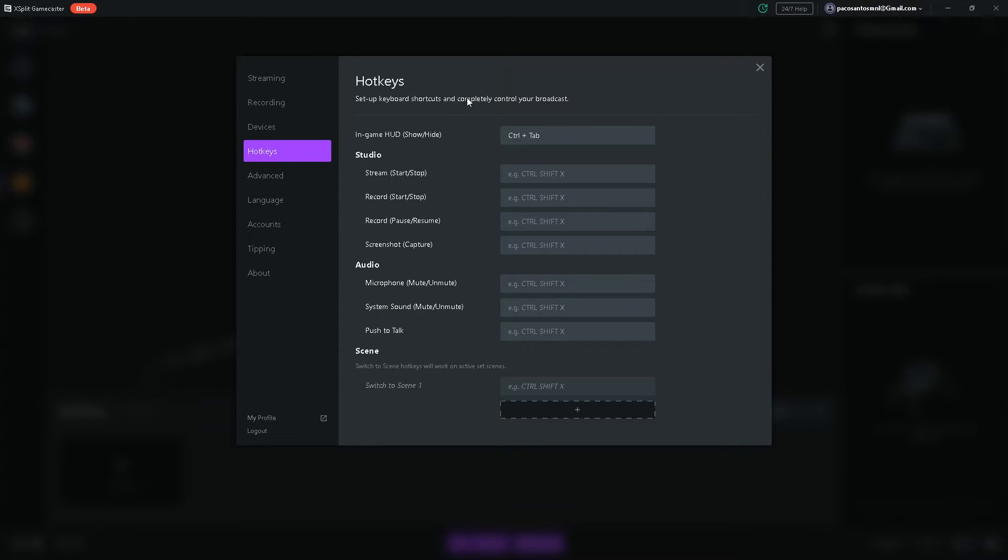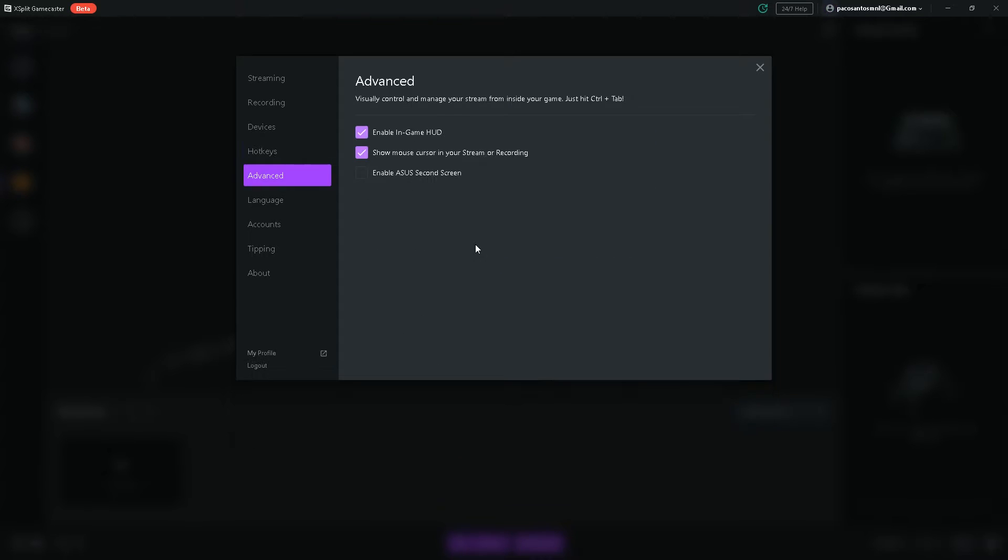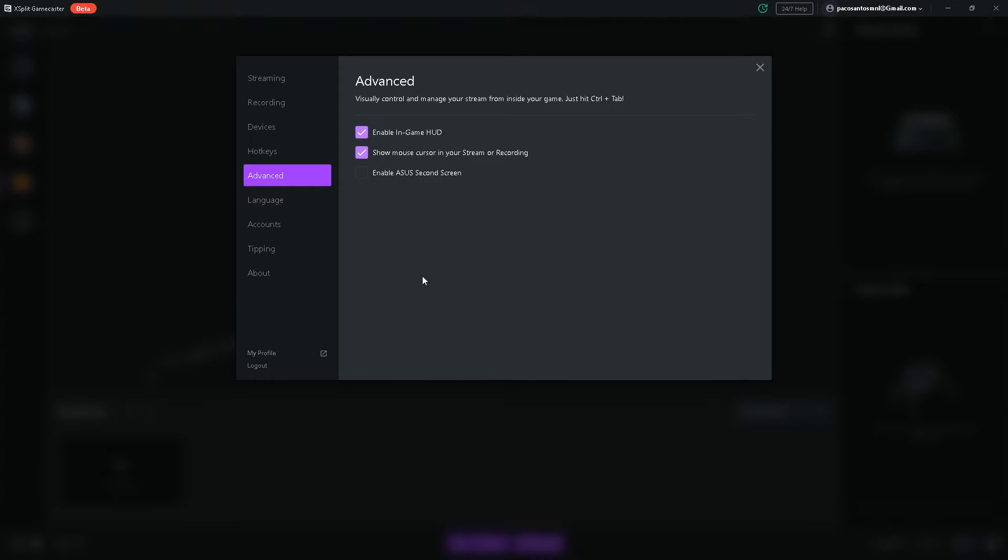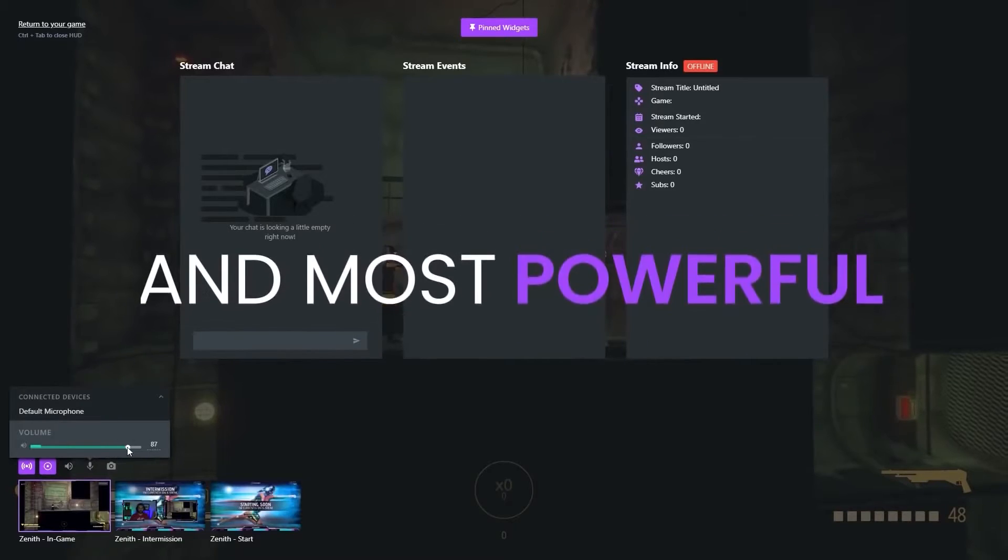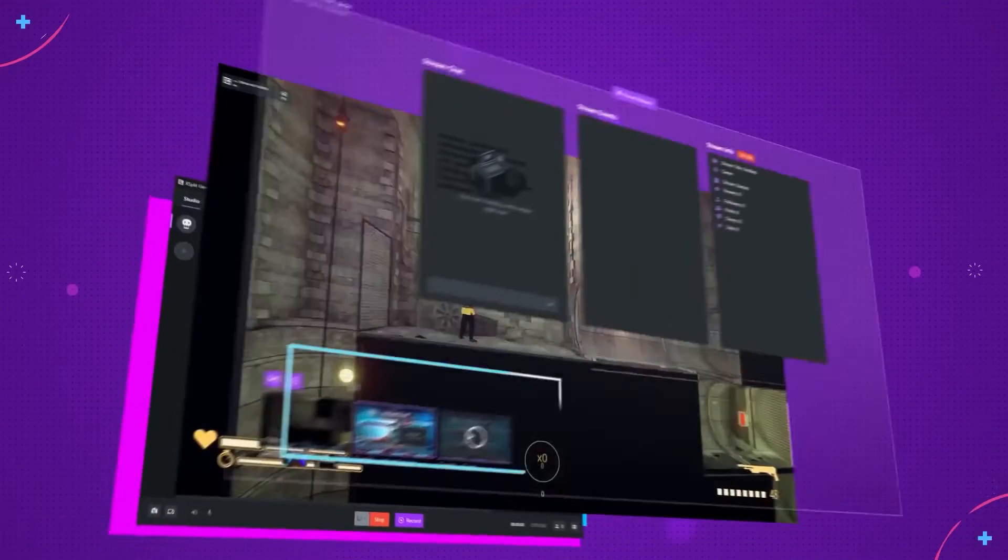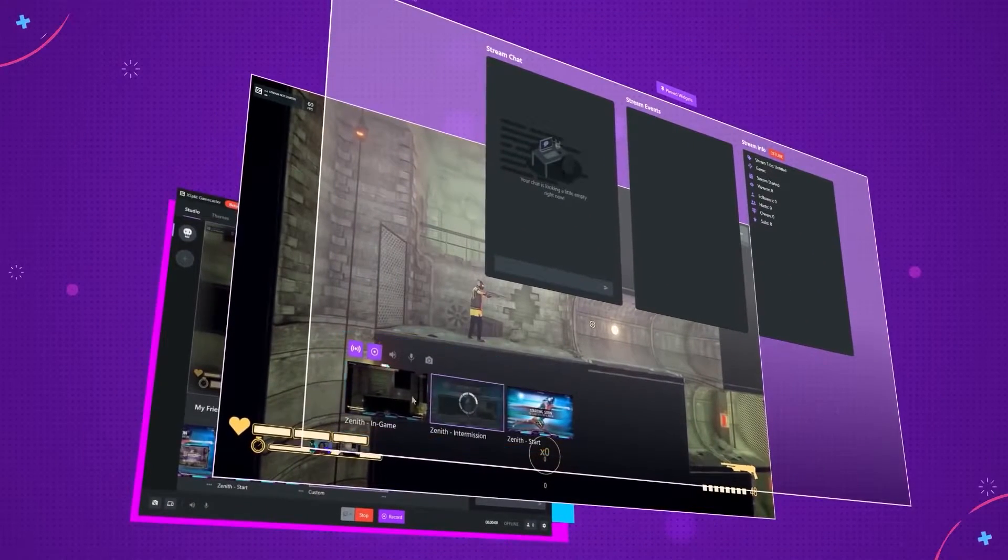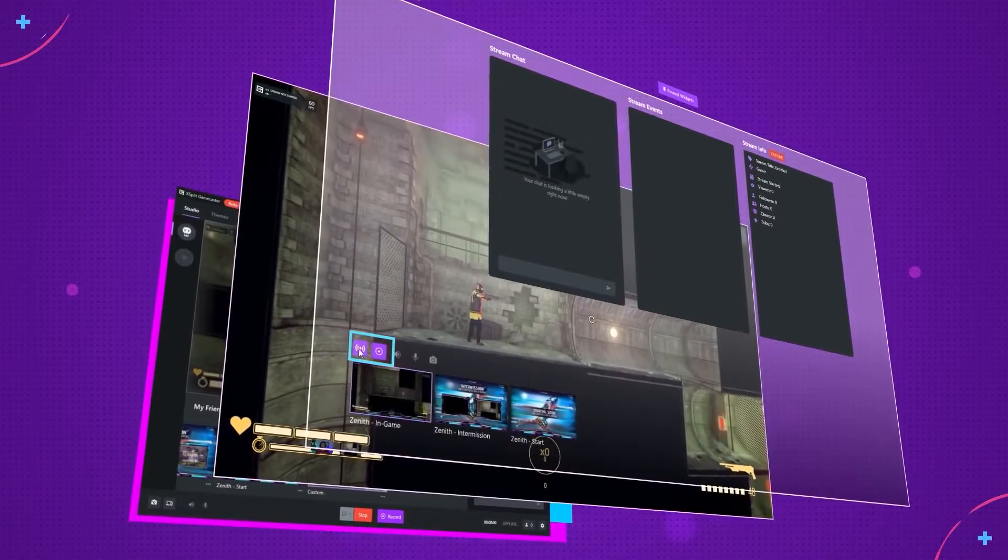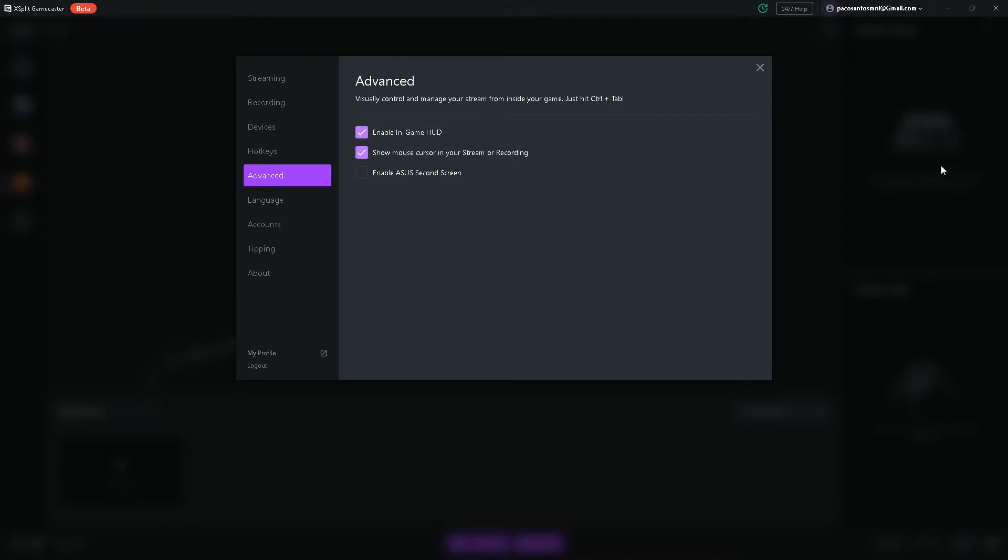These are your keybinds and hotkeys for the in-game HUD, which I will explain later. The cool thing about XSplit Gamecaster is that you don't really need a second monitor to check your comments or stream events. You don't need to alt-tab. All you have to do is enable in-game HUD and just hit control tab when you're in-game. And it's going to show you the interface and you can click on the interface so you can switch scenes or check your comments or check your stream activity.